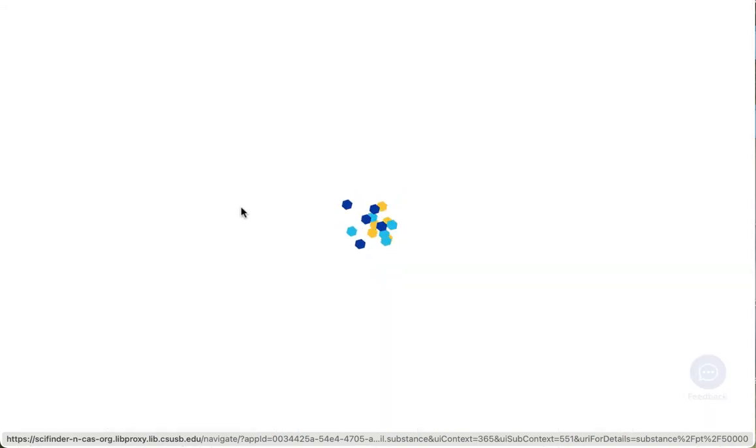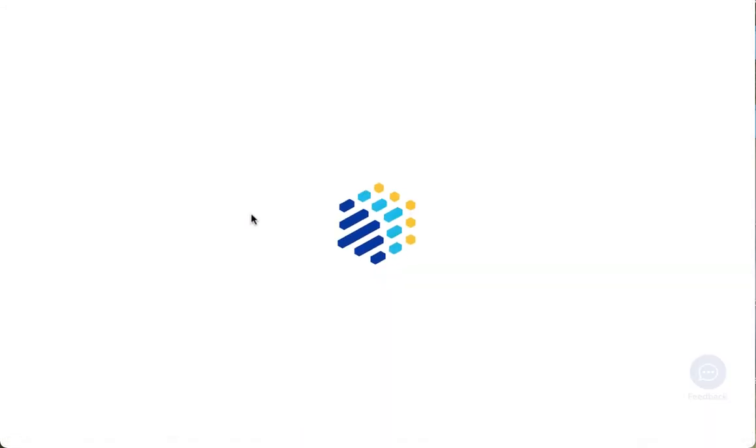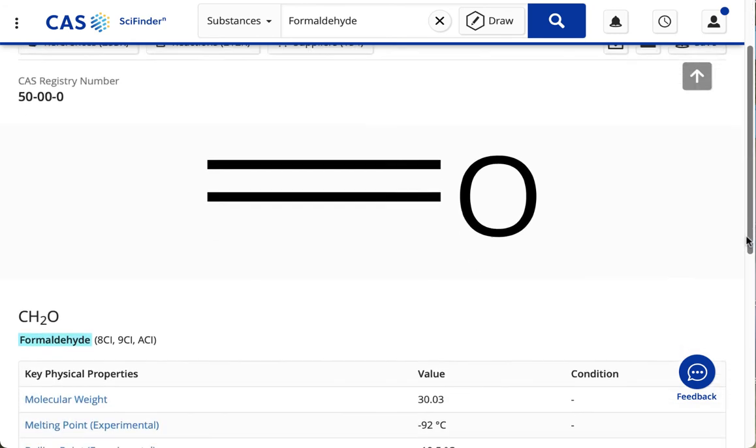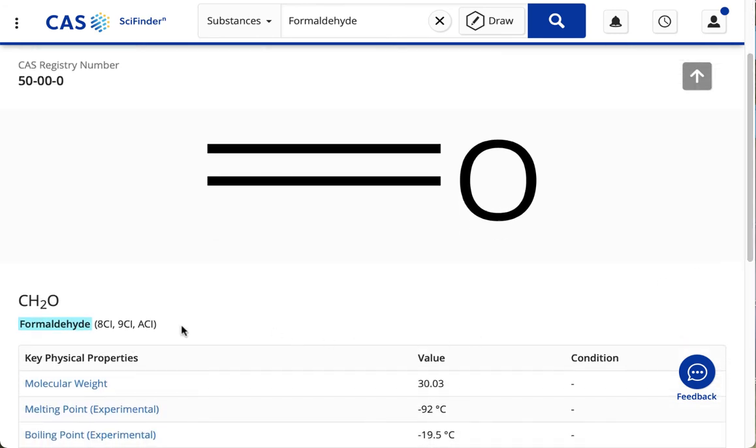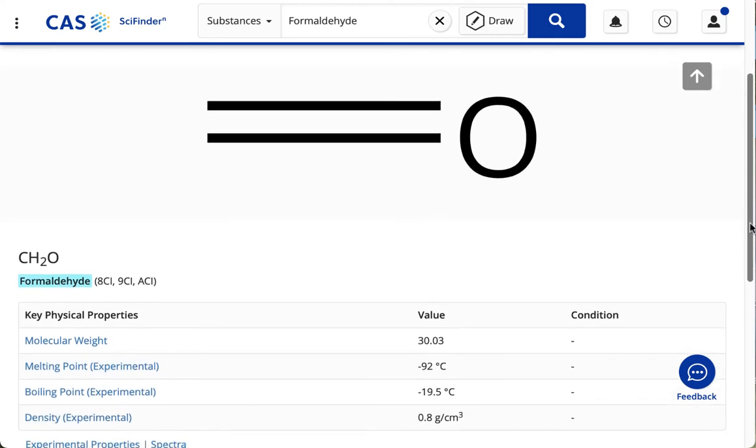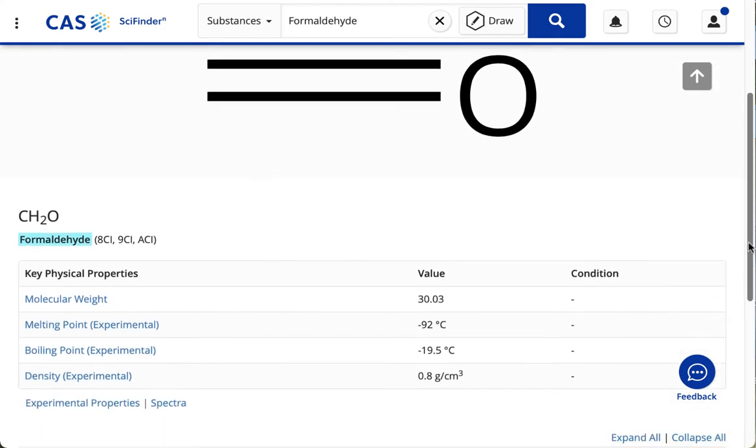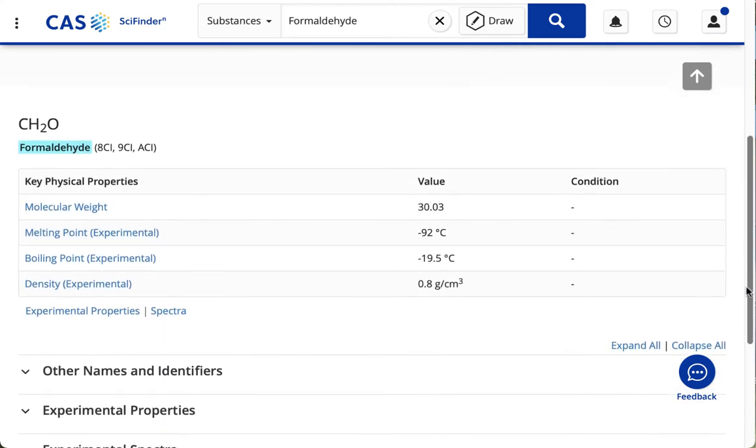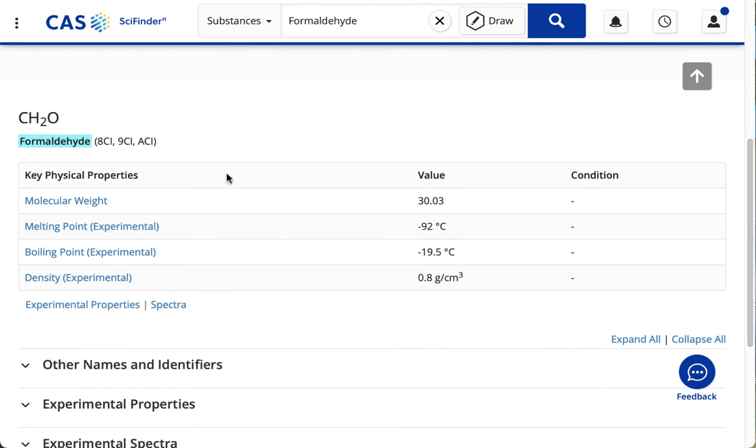I'm going to click that link, and I see the molecular structure and the formula, and scrolling down on the Substance Detail page, I'm seeing other points of data.